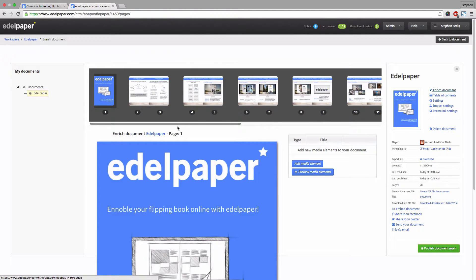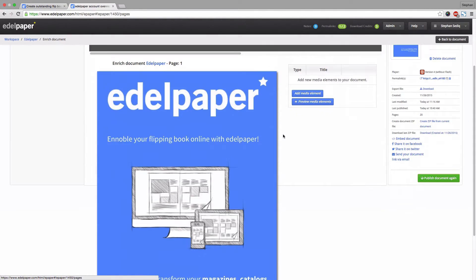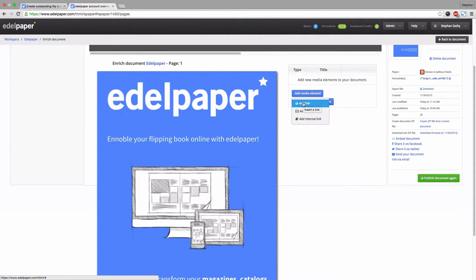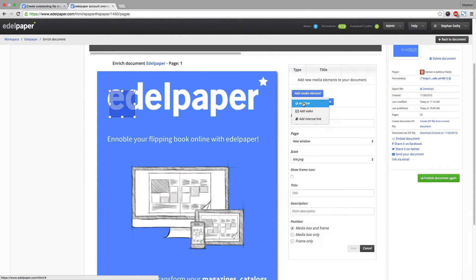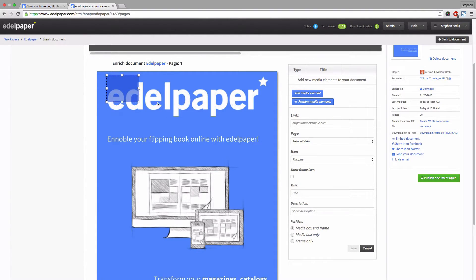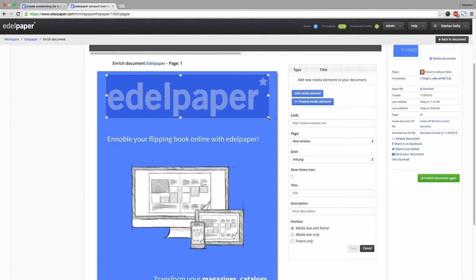First we want to add a link to our Edelpaper logo. So we simply click on add media element and then add link. Now you will see a blue media box. Click the middle of the box to position it. Click the edges of the frame to resize the media box.